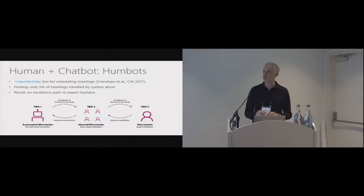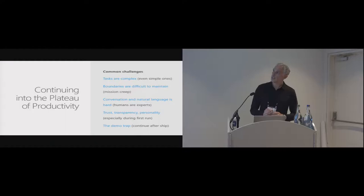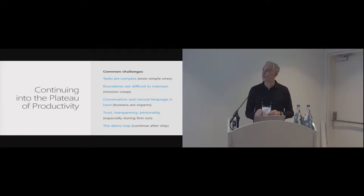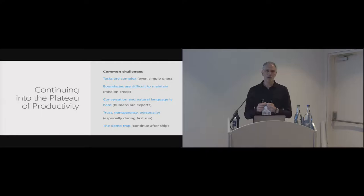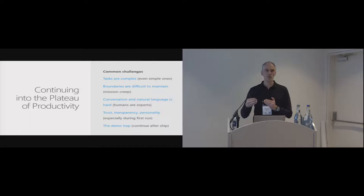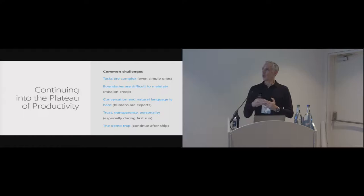So in terms of further challenges, so like calendar.help was showing us, even the simplest task can often be quite complex. You can easily get into a situation where if you don't maintain boundaries on what the task is, you get mission creep. And either the user is not sure about what the bot can do, or the bot itself is starting to creep into other areas. The travel bot, for instance, could start finding activities that are unrelated to travel.